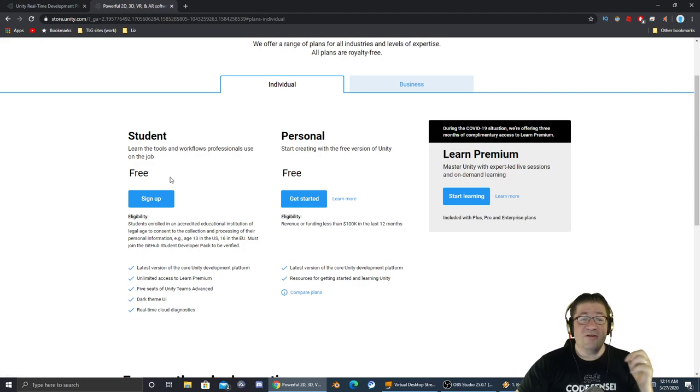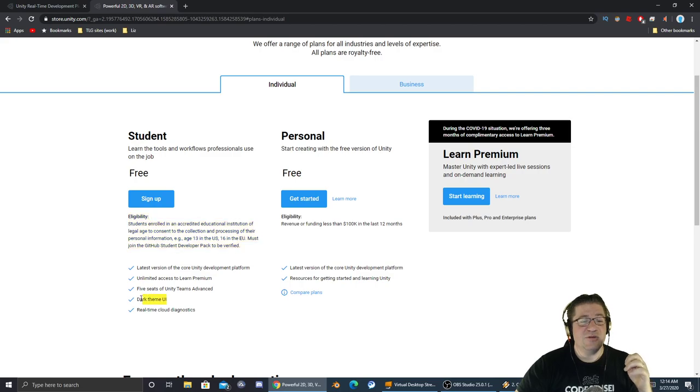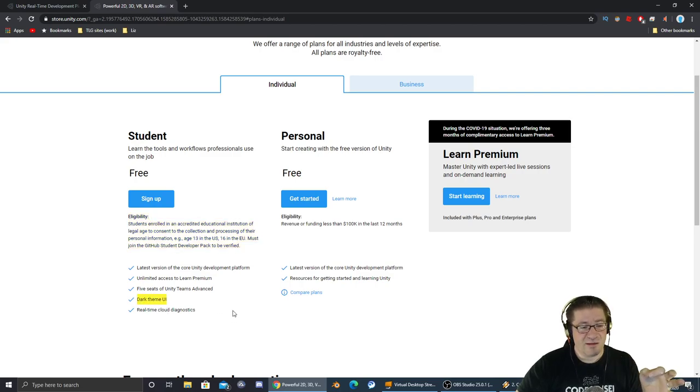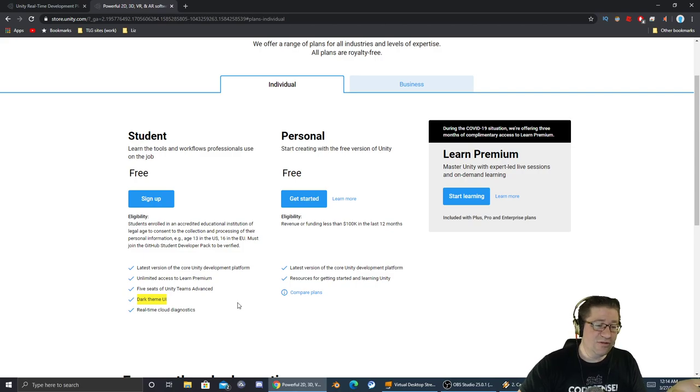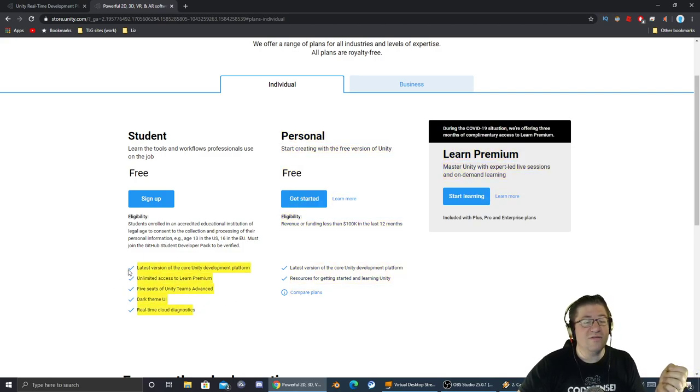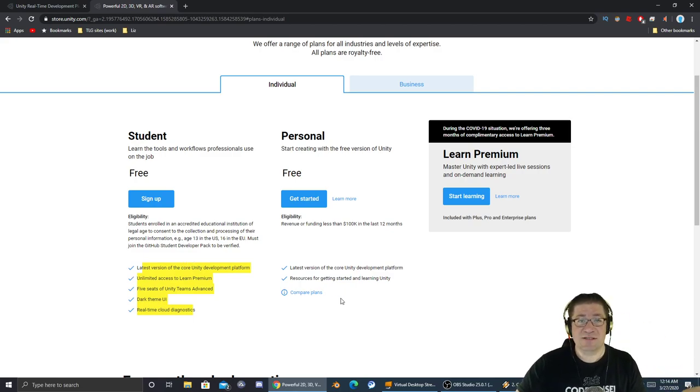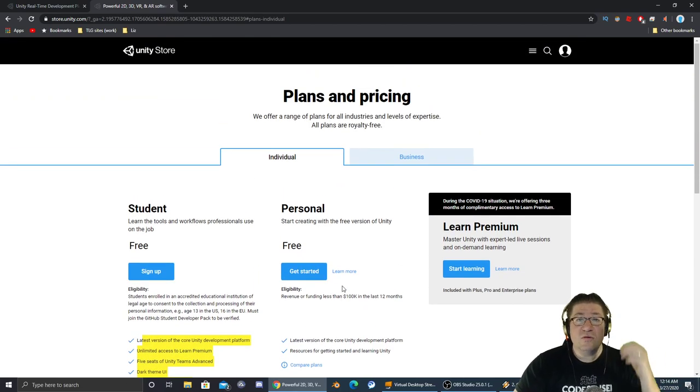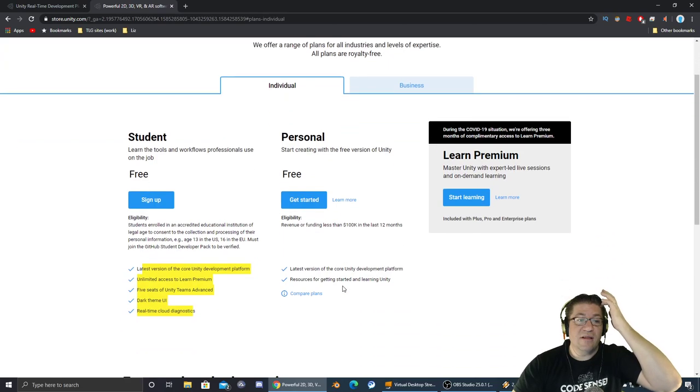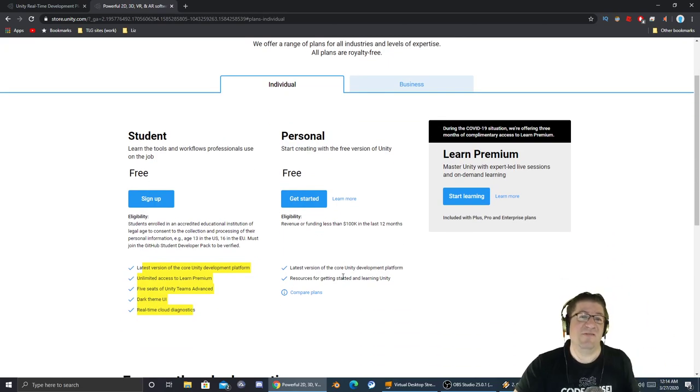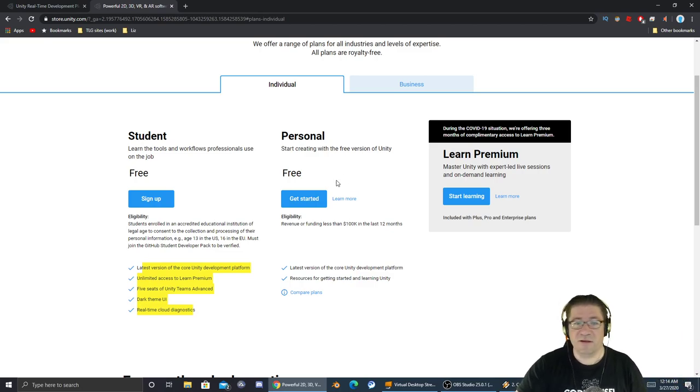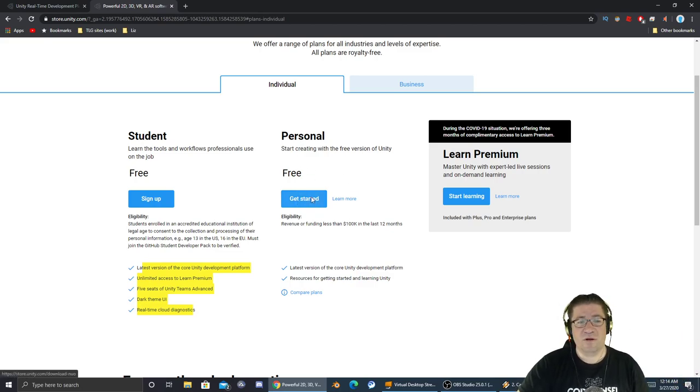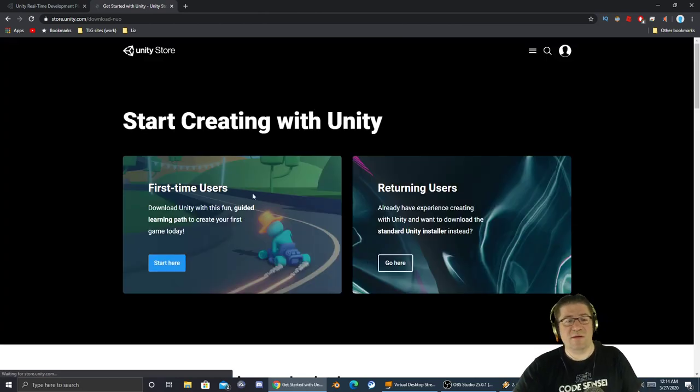I don't understand. Anyhow, there's talk of them actually releasing it so you can use it. There is a student version. If you go over to GitHub and get verified, you will be eligible to get the dark theme UI. I'm not a student anymore, I can't get this version, but it has unlimited access to learning premiums and a whole bunch of different things for you as a student.